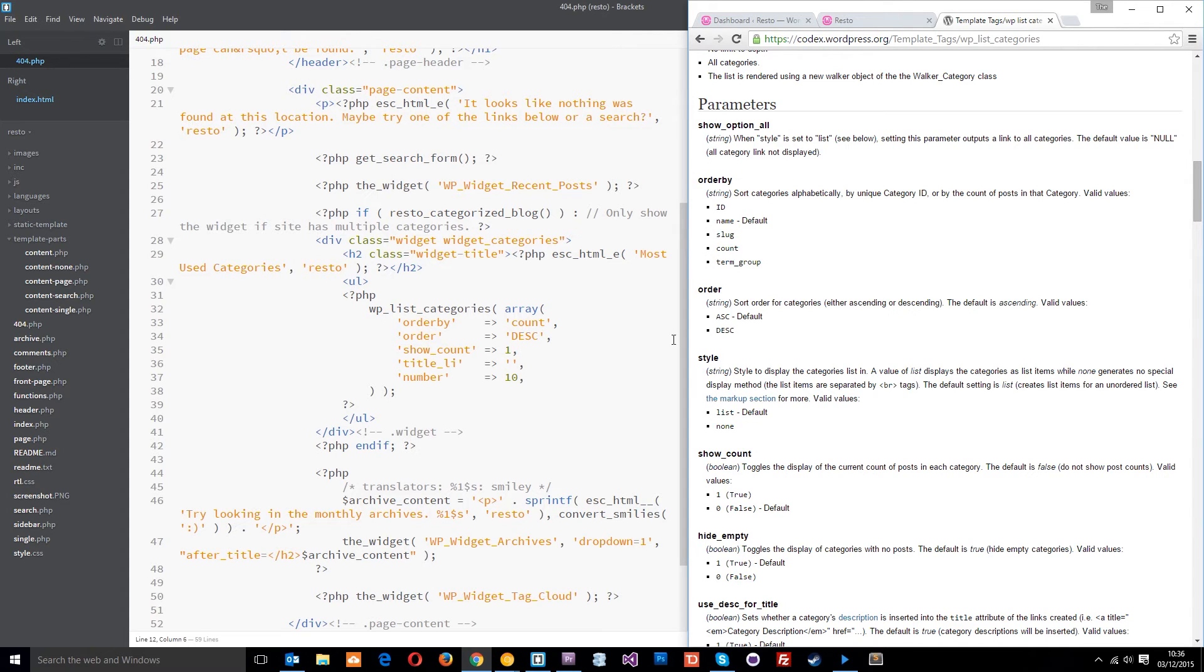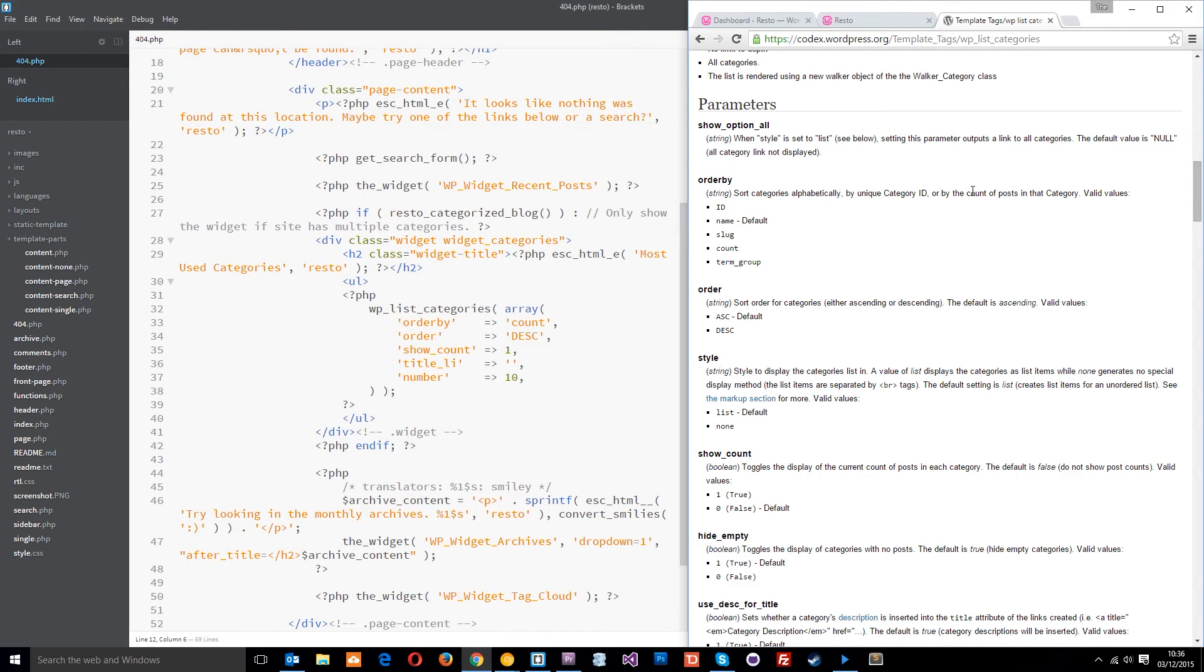You can pass through any things here. It says here, sort categories alphabetically by ID, by the count, and these are the values we can pass in. We're ordering them by the count, so the ones with the most counts are going to be at the top.